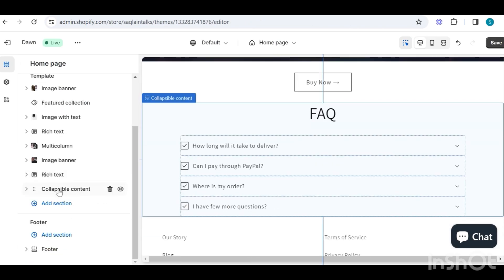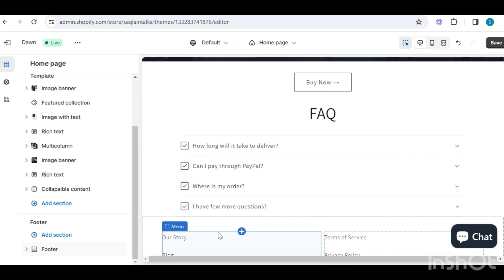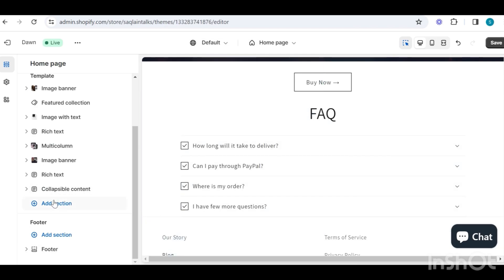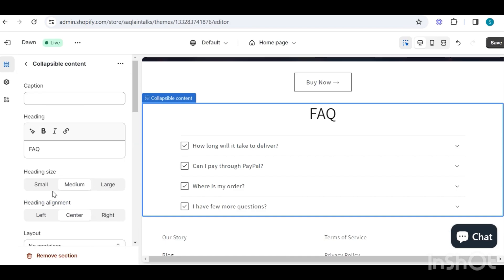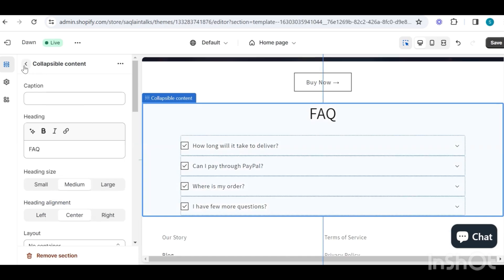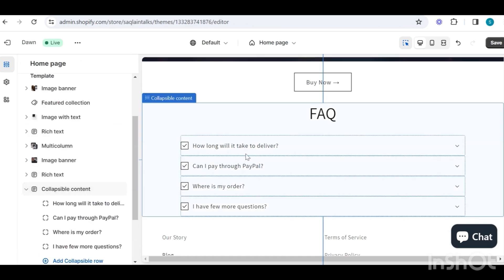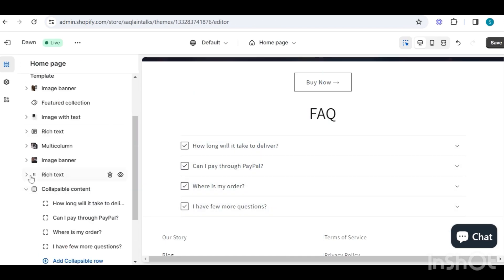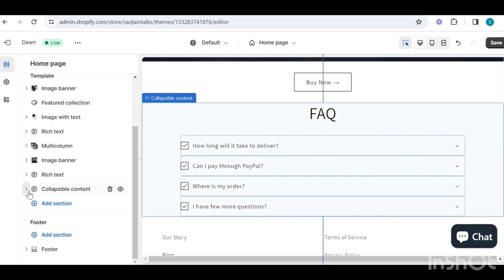Now I will come to my last section, which is FAQs — frequently asked questions. I simply added this section and put in the content which I think is most relevant to my customers' curiosity.